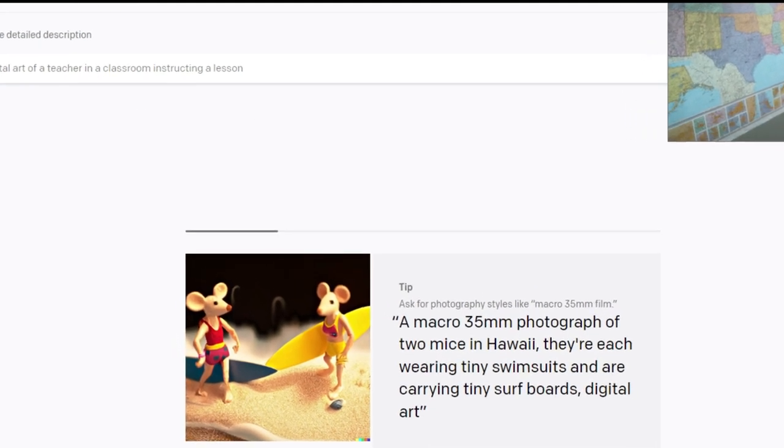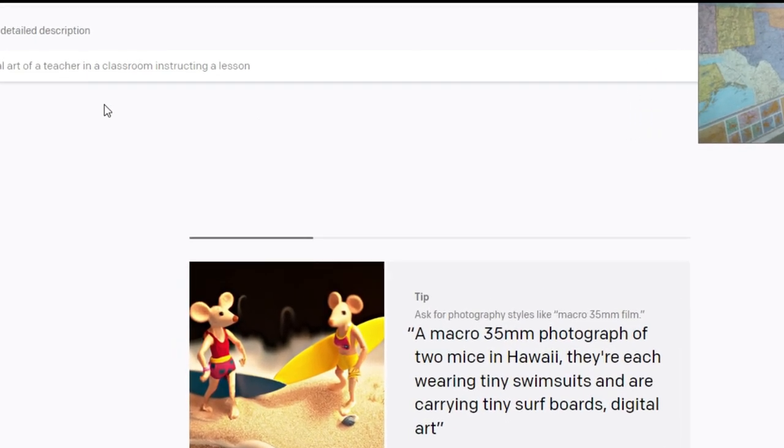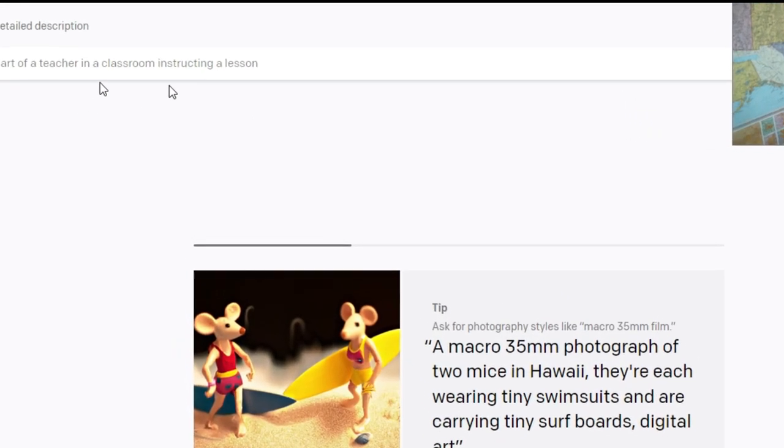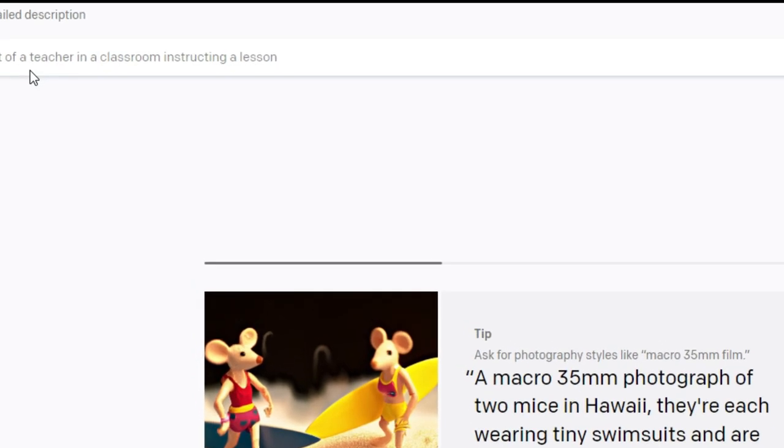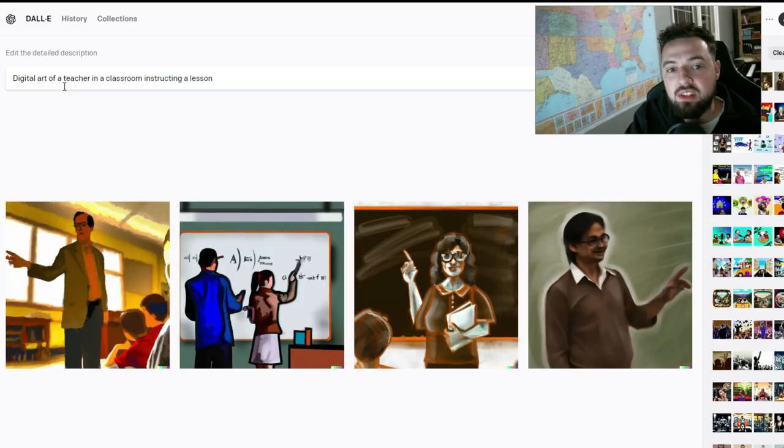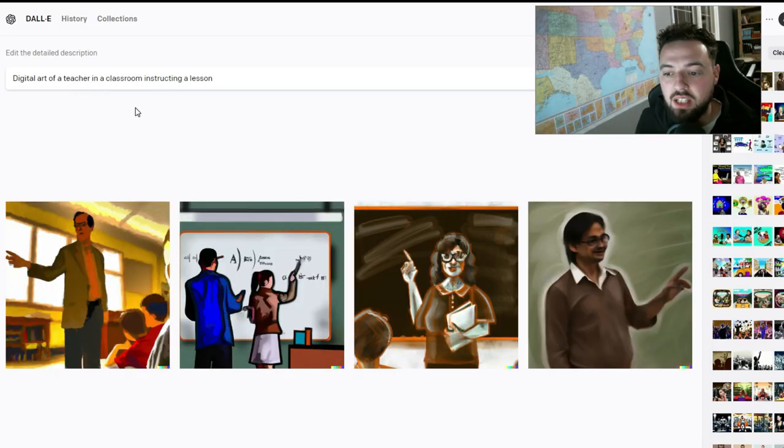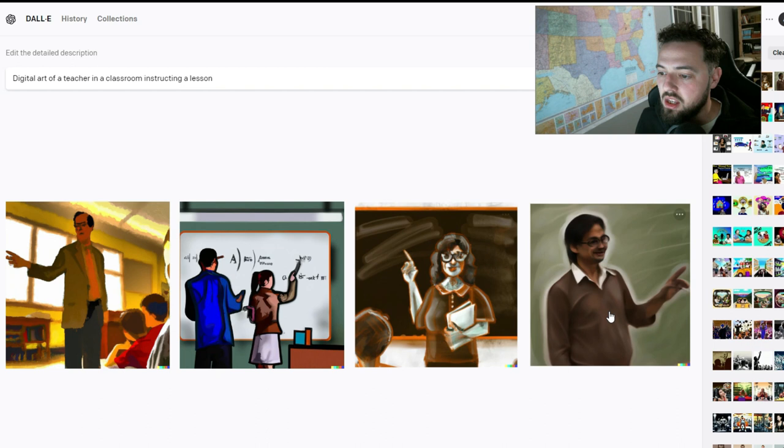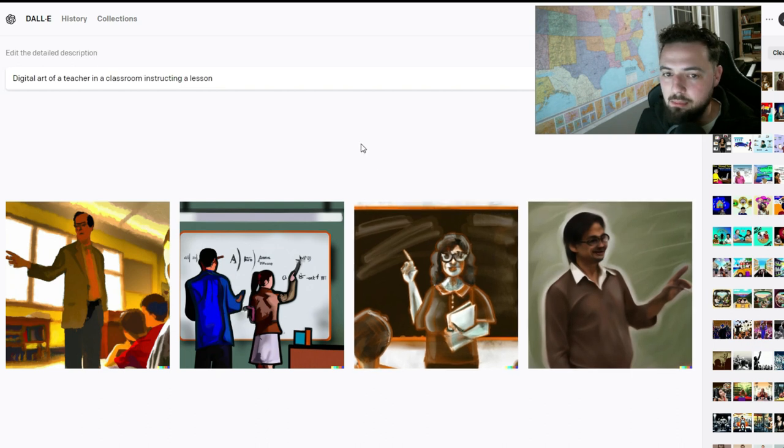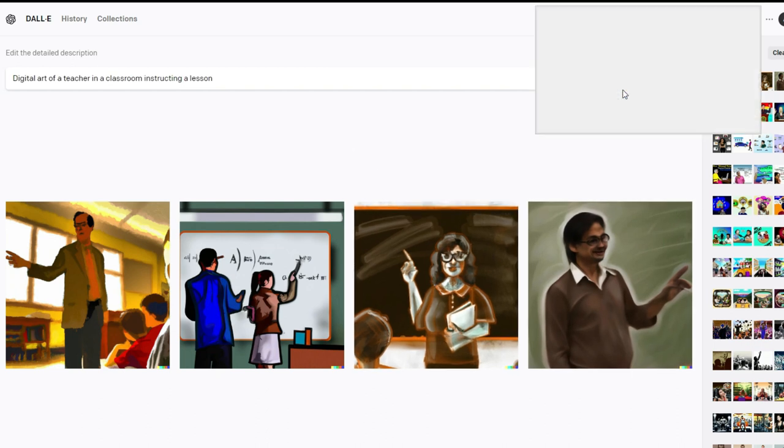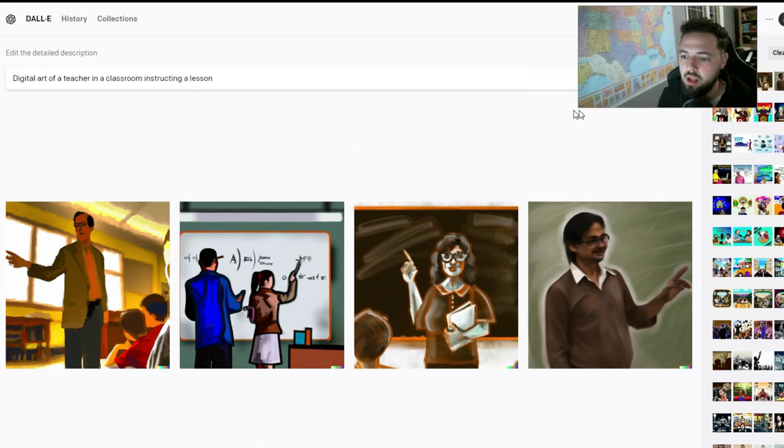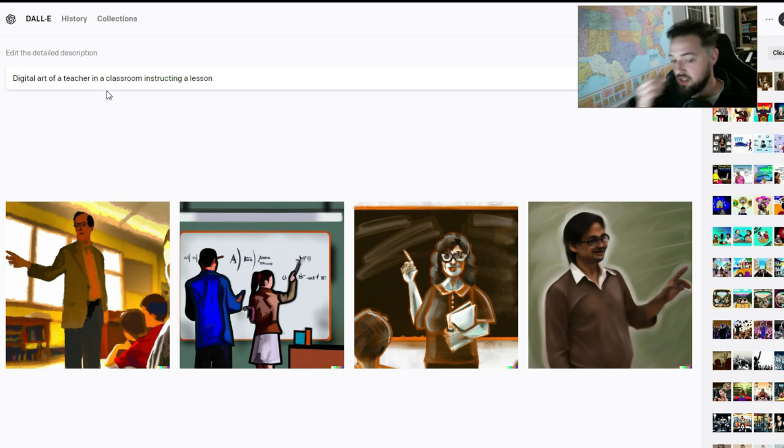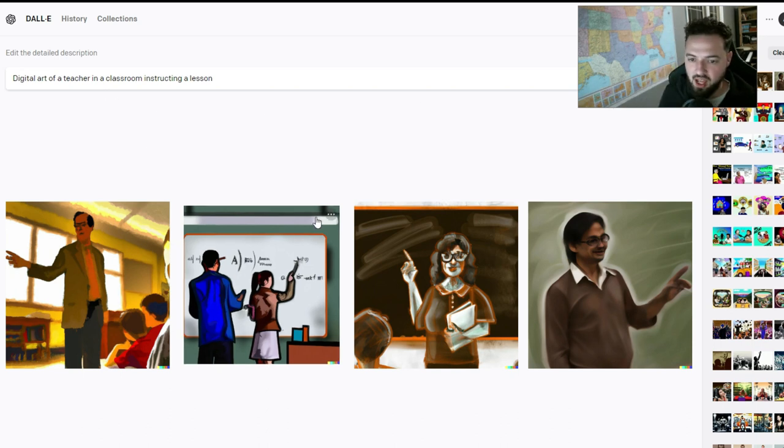So I've put this prompt in here that says I want digital art of a teacher in a classroom instructing a lesson. Here's kind of what we get back, and immediately right off the bat, it doesn't always give you exactly what you want. These are okay. I think I might go with taking this one for the project that I'm working on.